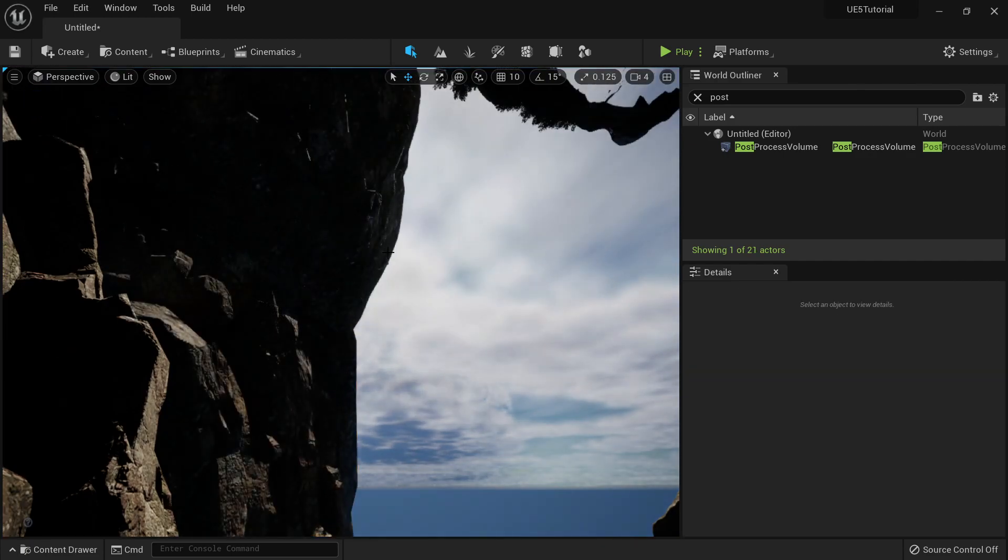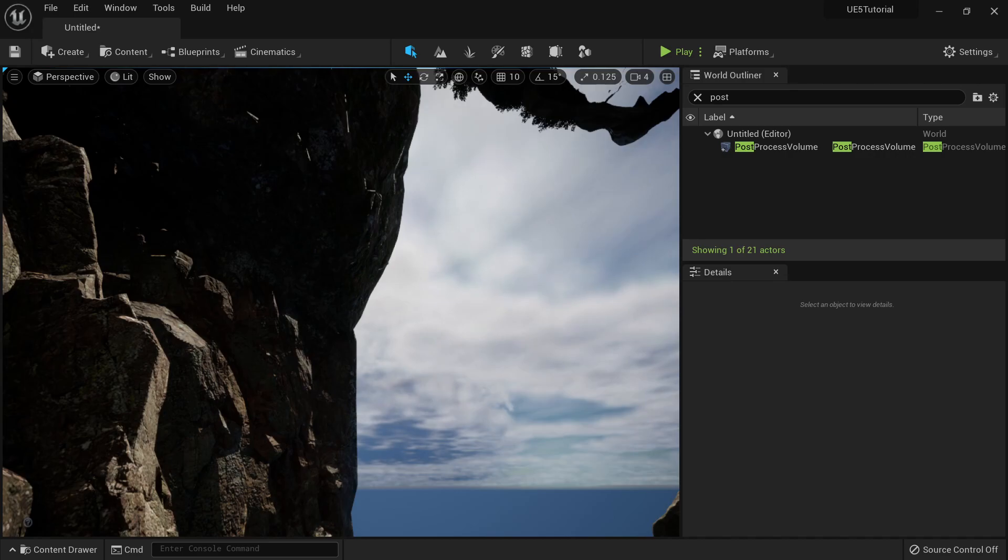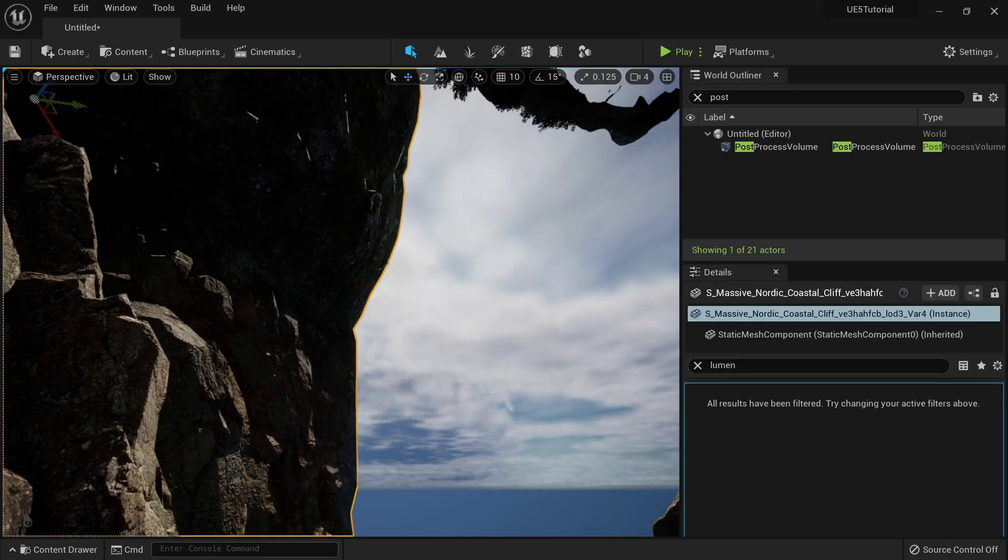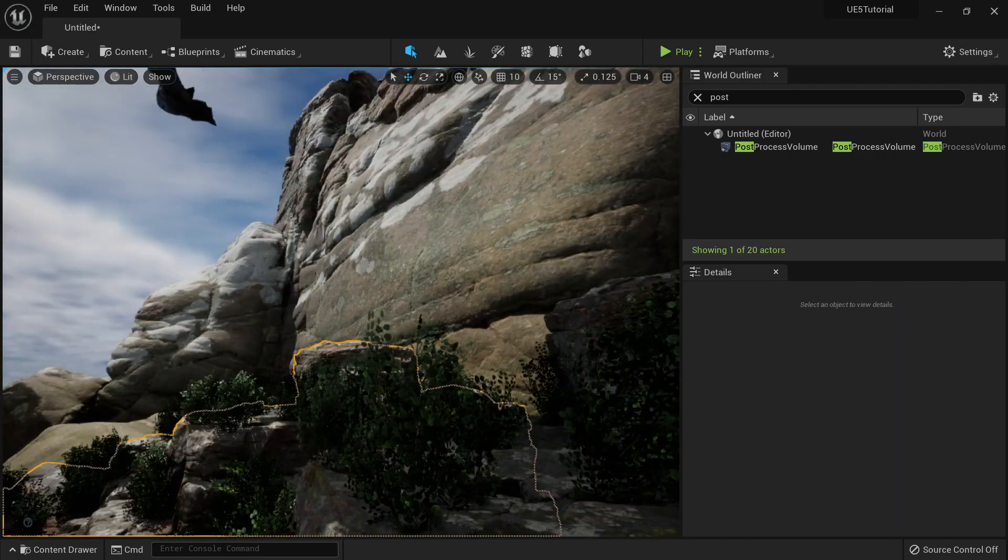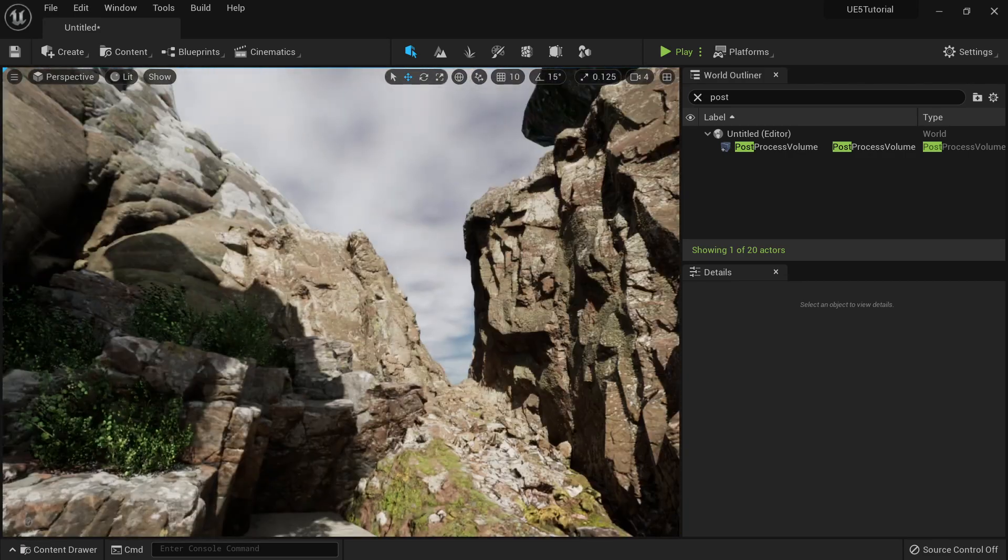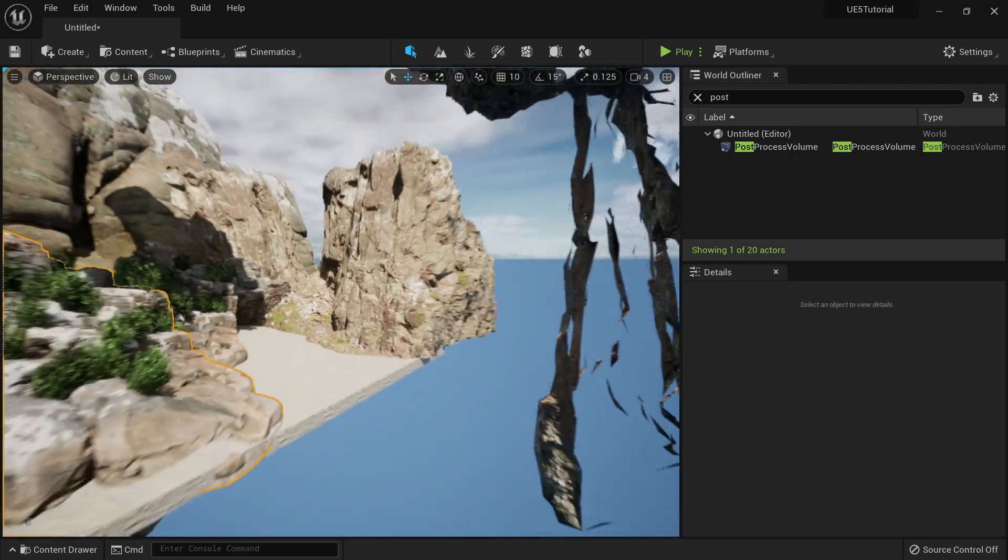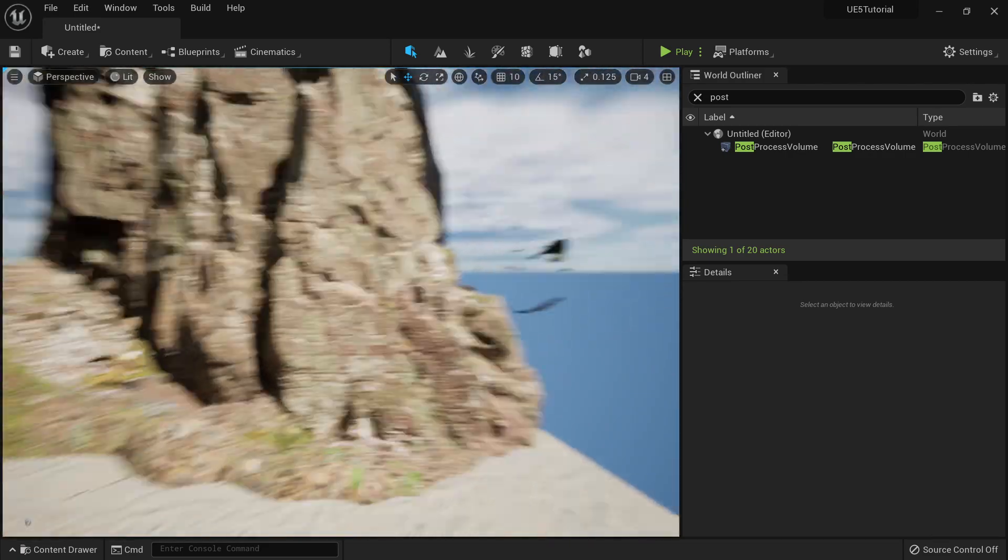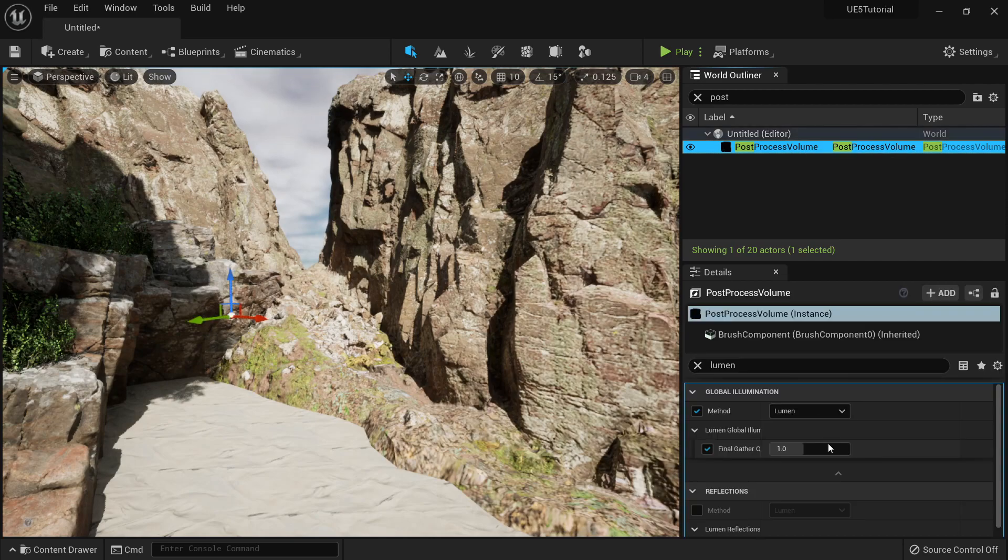And if I remove this one, you can see my colors adjust little by little. And if I remove this one also, my colors go back to where it is.